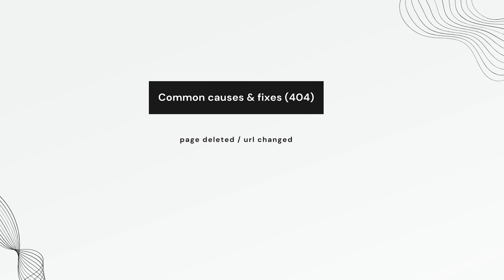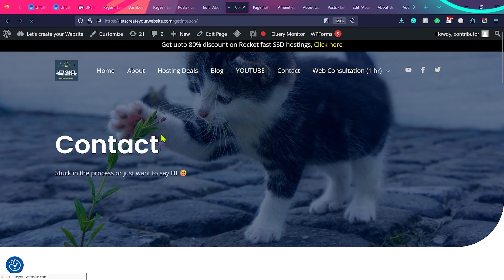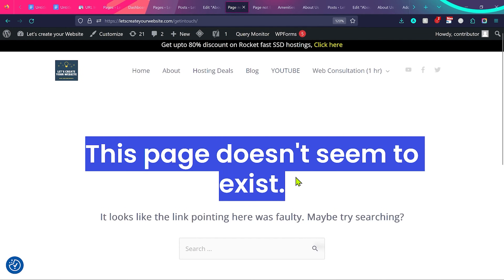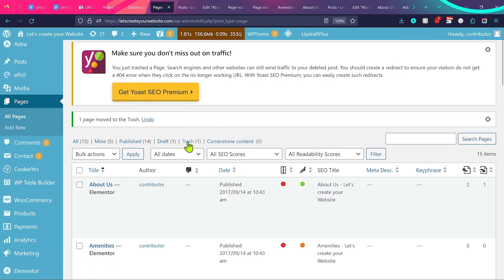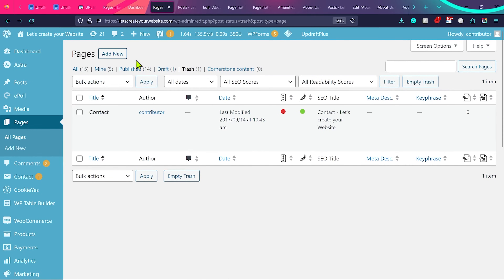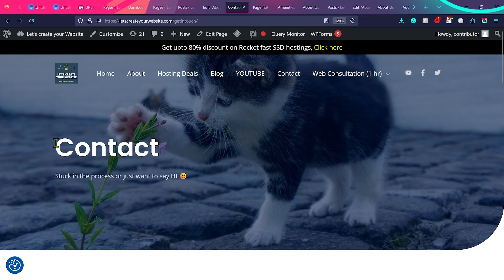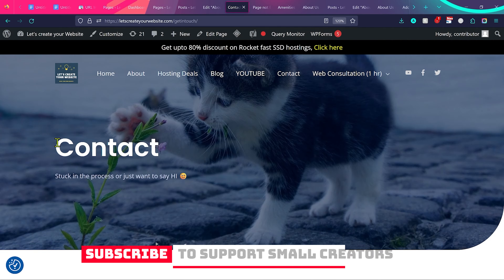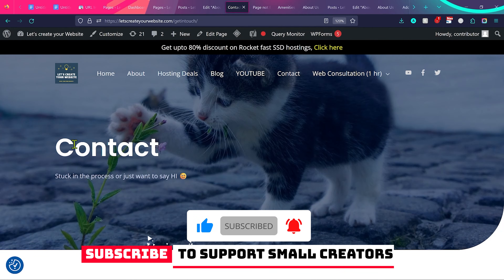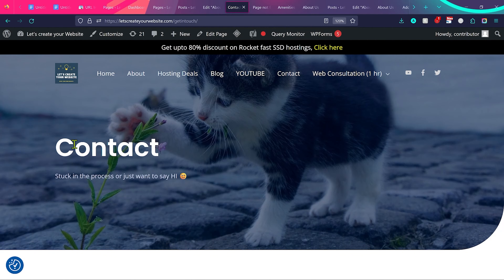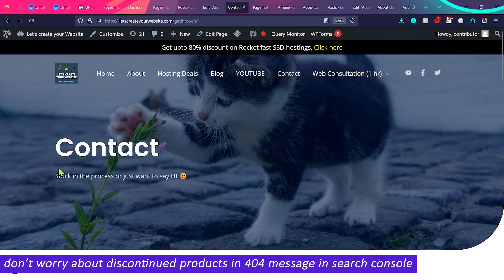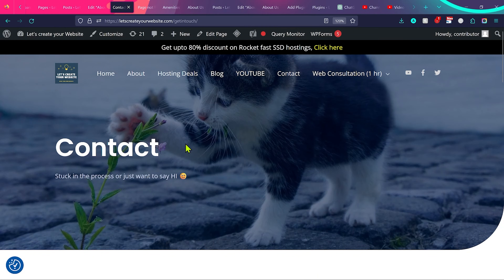The second common cause is when a page is deleted by mistake or its URL is renamed. For example, if the contact page 'get in touch' is deleted, accessing it gives a 404 error. You can go to Pages, then Trash, find the page, and restore it. If pages or posts were deleted by mistake, just restore them to resolve the 404 errors on those URLs. If a page's URL changes without a proper redirect, anyone accessing the old URL will encounter a 404 error — ecommerce sites and blogs often have this with moved or expired products and posts.